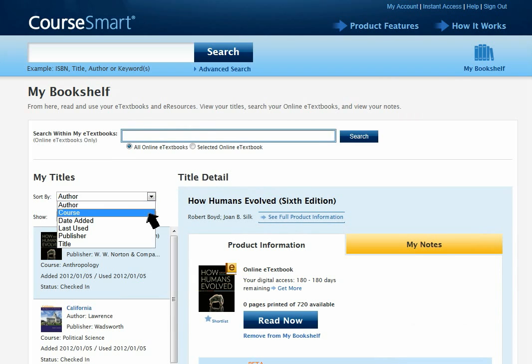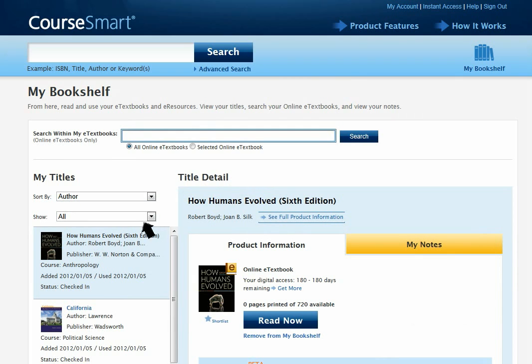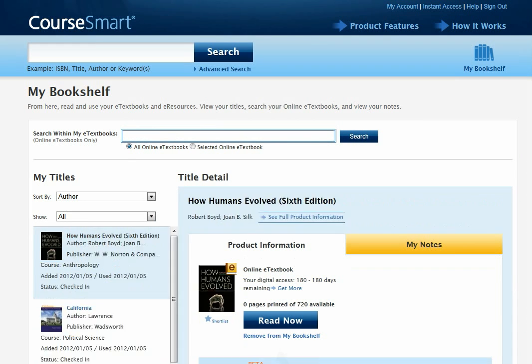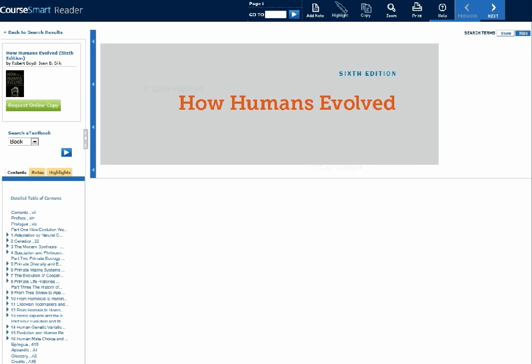You can sort the titles in your bookshelf by different attributes, and search across your bookshelf. If you no longer need access to an e-textbook, you can remove it from your bookshelf. Your bookshelf is now up and running, and you can begin reading your e-textbooks in the fully functional CoreSmart eReader.